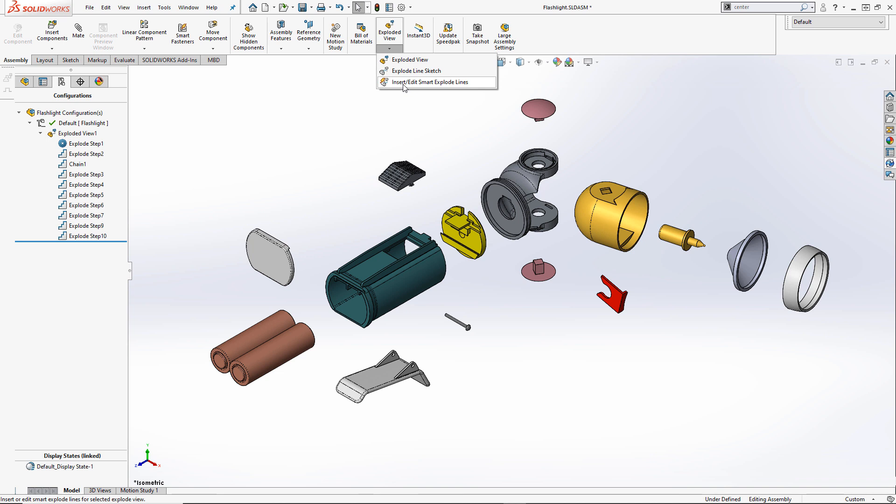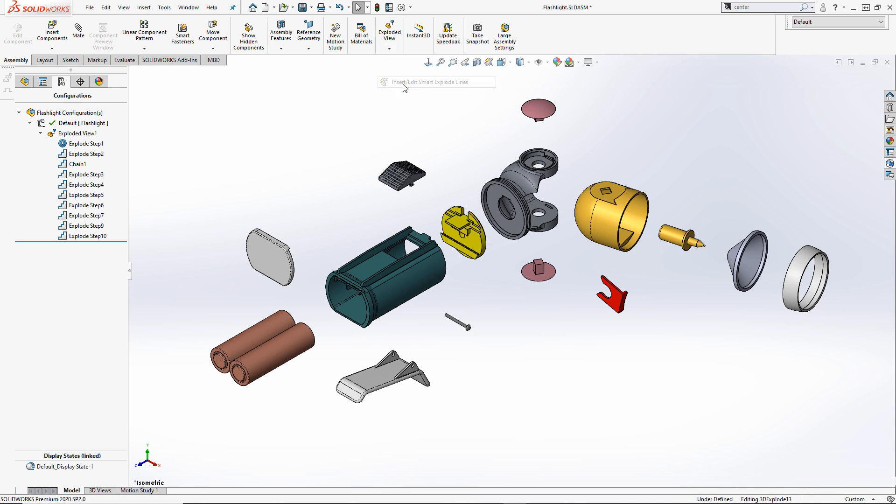The quickest way is to use the insert edit smart explode lines. Simply click and Solidworks creates the lines for you.